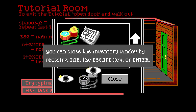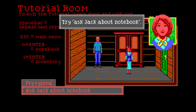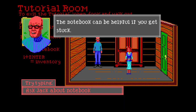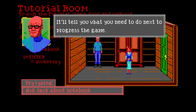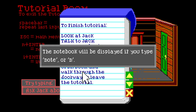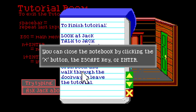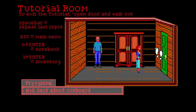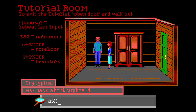You can close the inventory tab by pressing tab, escape, or enter. Try 'ask jack about notebook'. The notebook can be helpful if you get stuck - it will tell you what you need to do to progress in the game. That's awesome! The notebook will be displayed if you type 'note' or 'n'. You can close the notebook by clicking the X button, escape, or enter. Let's escape Nancy. I'll ask Jack about the cupboard.